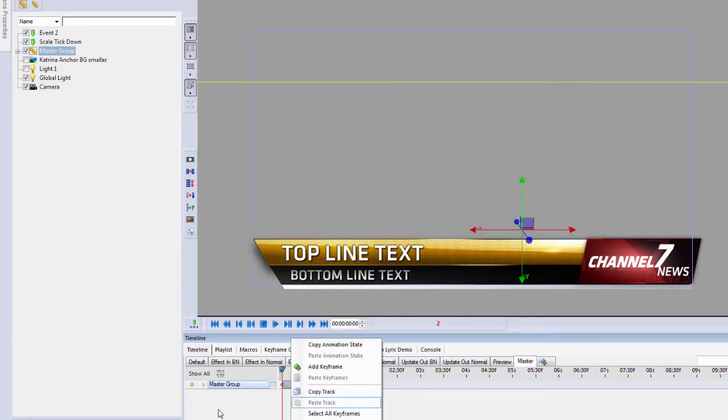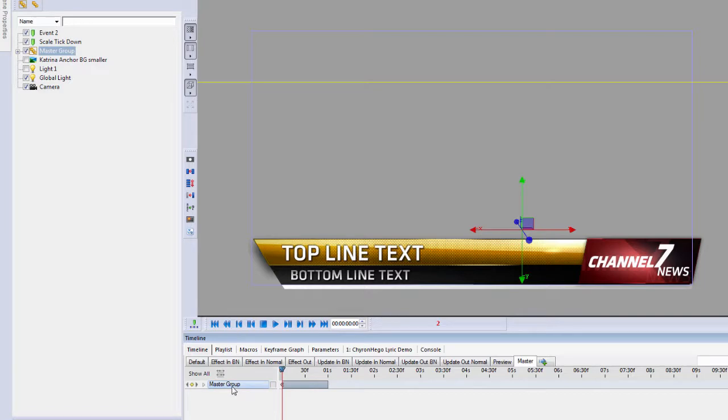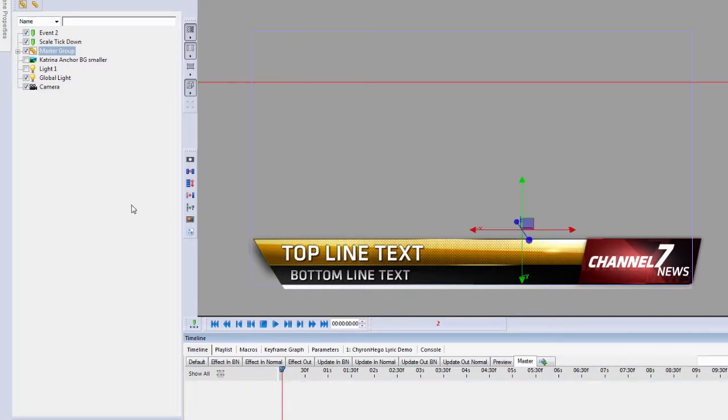And that's where I can set my properties to that. If I just wanted to remove it, click, right click, and remove from transition. Or,